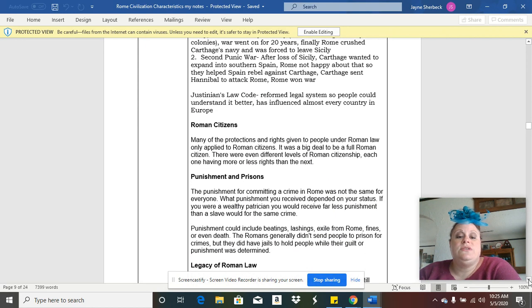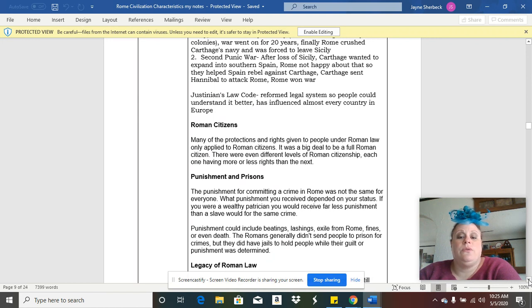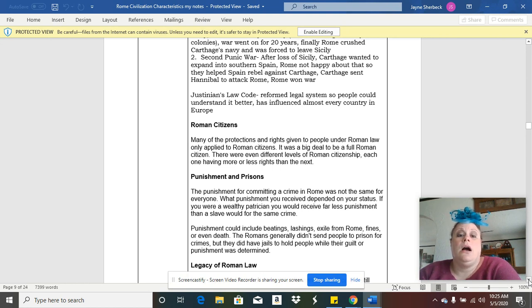They also had another code of law called Justinian's Law, which was a reformed legal system so that people could understand it better, and it heavily influenced other countries and other civilizations.